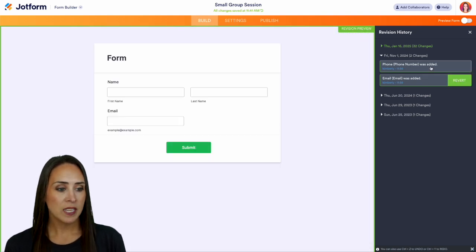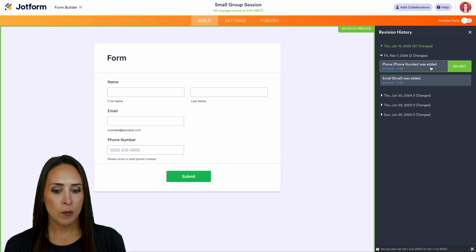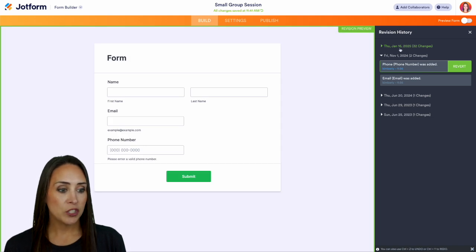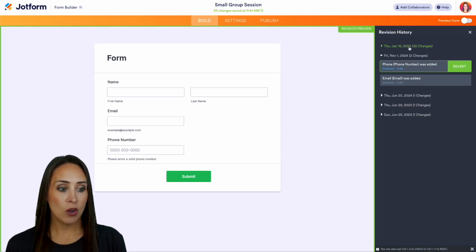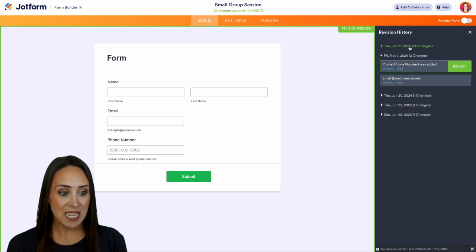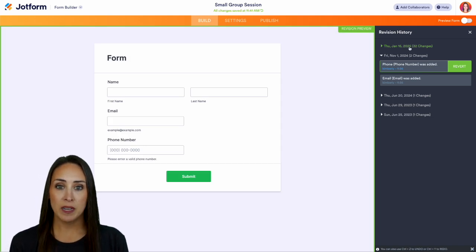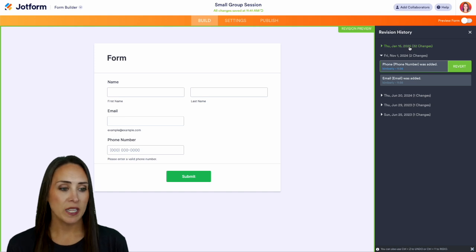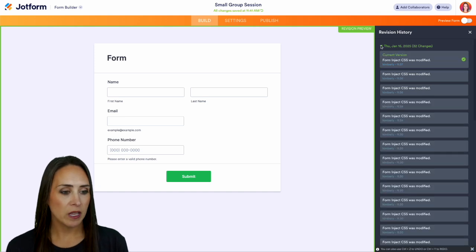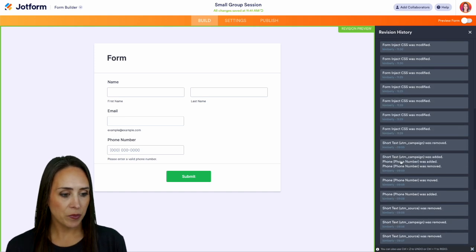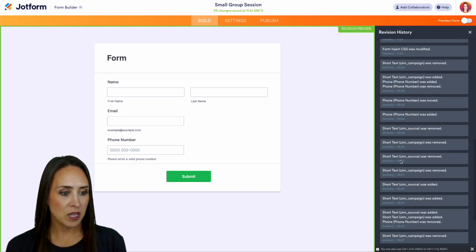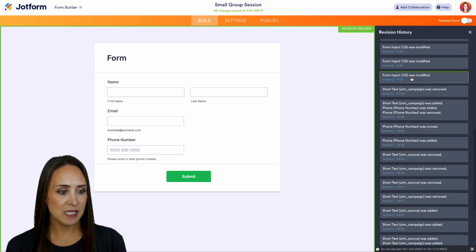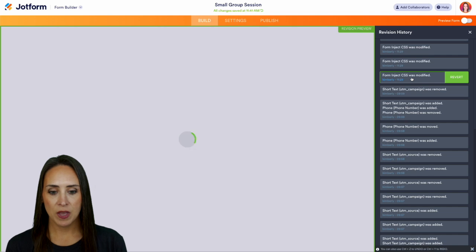Now the changes that were made on the 16th included removing the background, making it transparent. So we can click on here, we see some custom CSS we had that was modified.